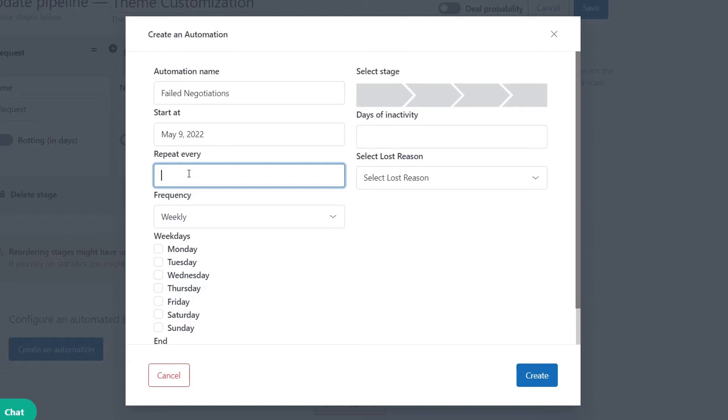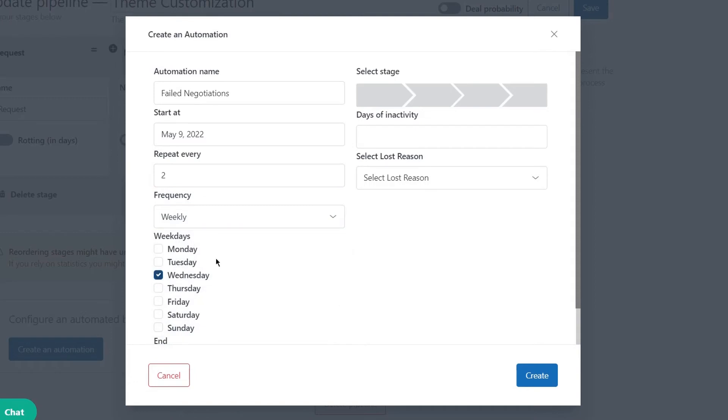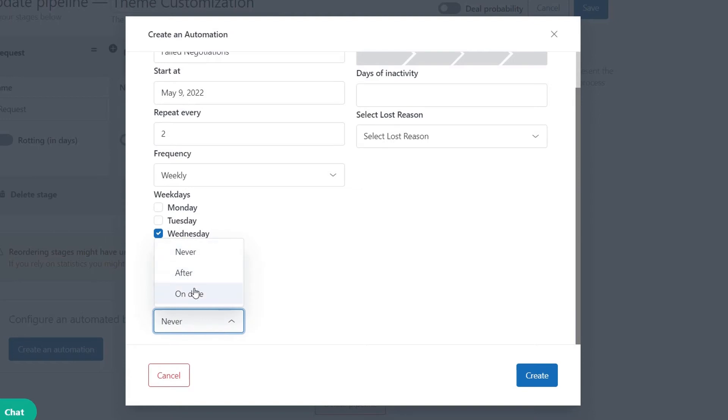Then, we enter two in repeat every section and set a weekly frequency. The automation switches on Wednesday, which means that every two weeks on Wednesday, failed negotiations move to loss.